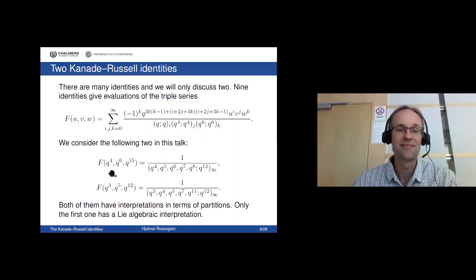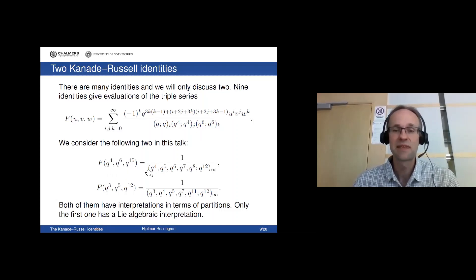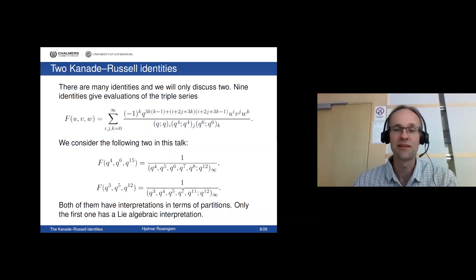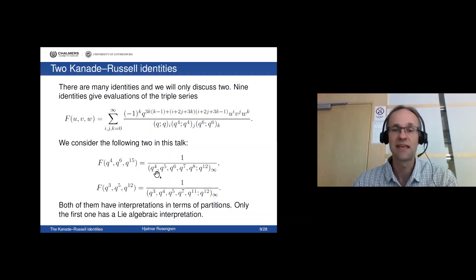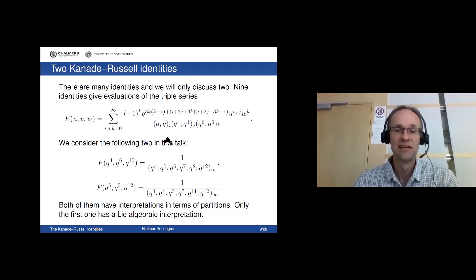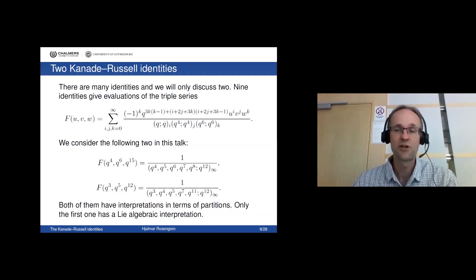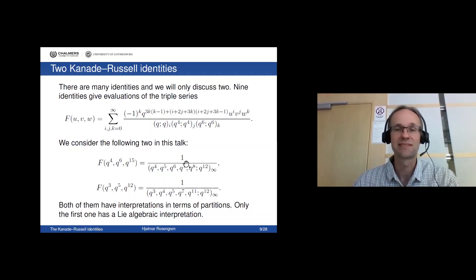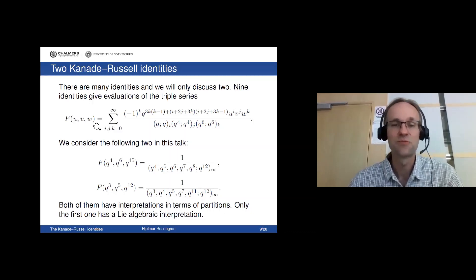If you specialize u, v, and w in a certain way, you get something that looks a lot like the Rogers-Ramanujan situation — you're counting partitions congruent to 4, 5, 6, 7, and 8 mod 12, but the result is a more complicated triple series. There's another one where you count parts congruent to 3, 4, 5, 7, and 11. Both of these can be written with some effort as statements about partitions. The first one really came from the algebra, while the second one was found by computer search — just plugging in numbers for the variables and finding when a nice factorization occurs.